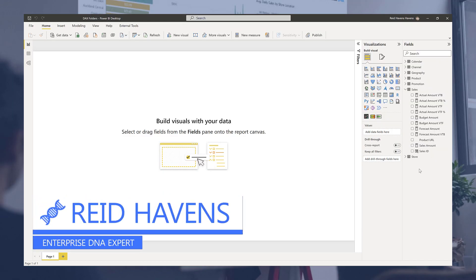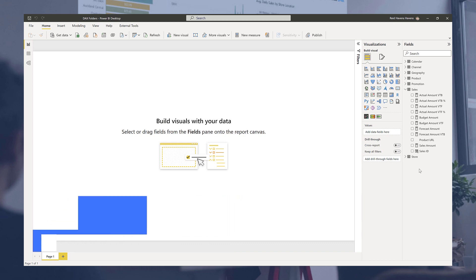Hey everyone, Reid here. Today is going to be a quick tip on how to organize your measures a little bit better in your model.